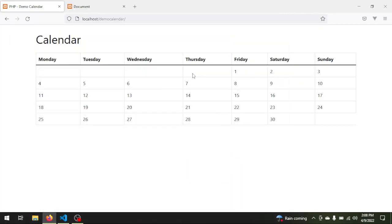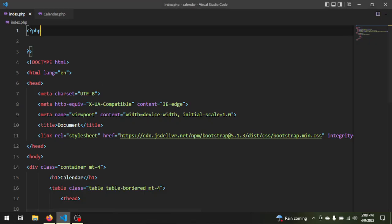Hello everyone, this is Code Odd. Welcome to my tutorial. In this tutorial I want to show you how to create a calendar in PHP using the DateTime class. This is the end result of what we are going to be building — a table with all the days of the week and all the days of the specified month. We keep the cells empty for the days of the previous month just to keep things simple. We have two files: index.php and calendar.php.